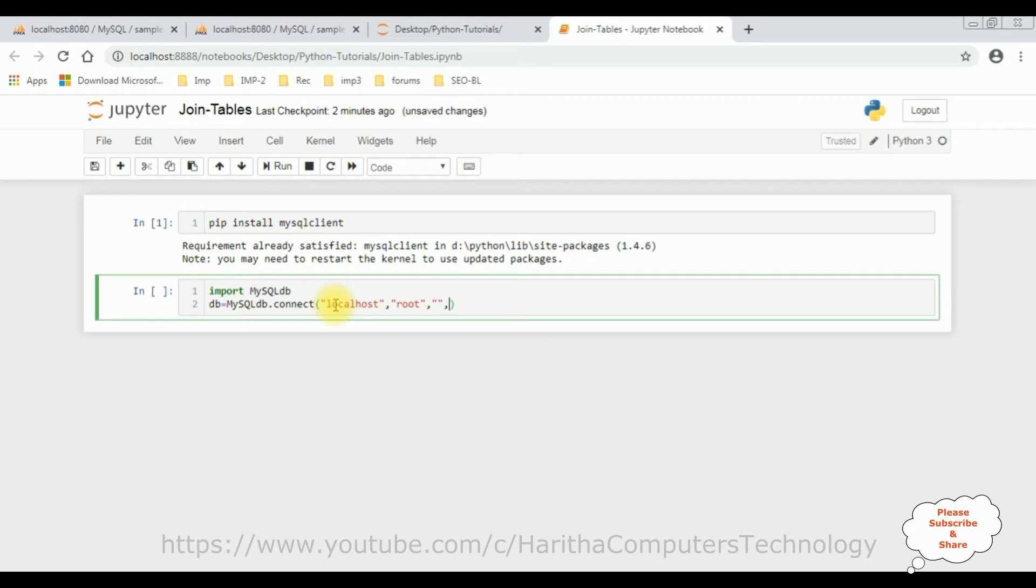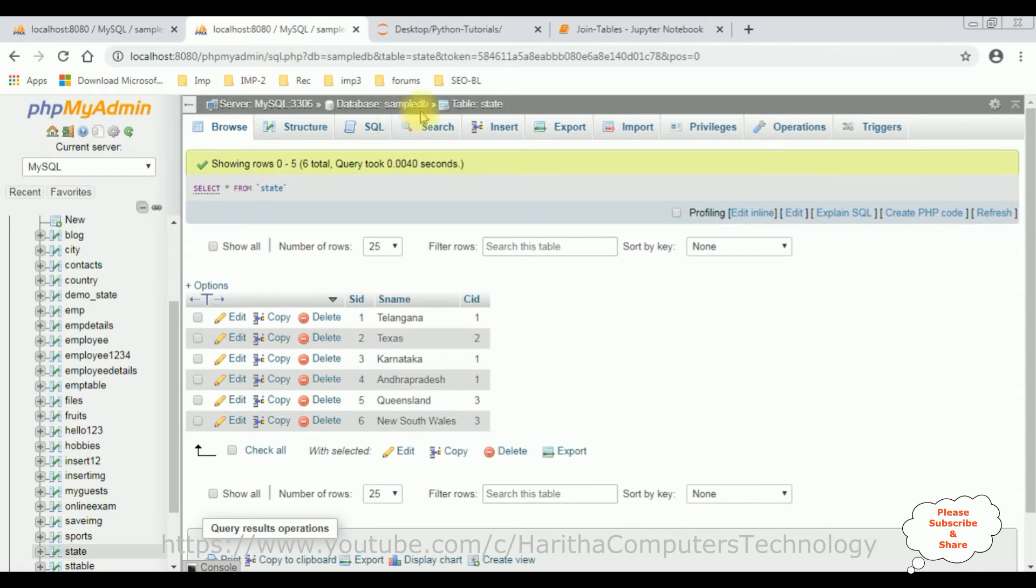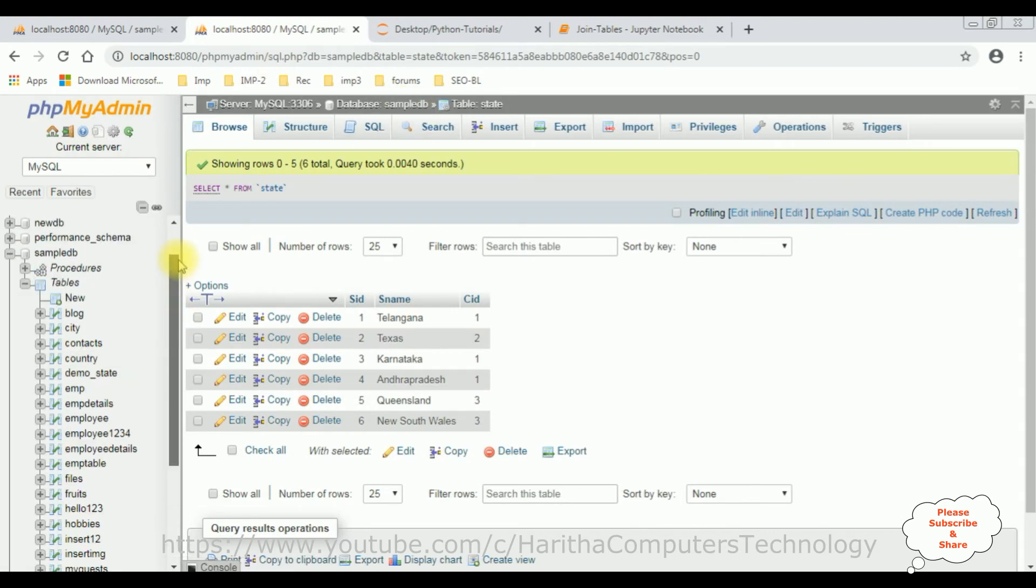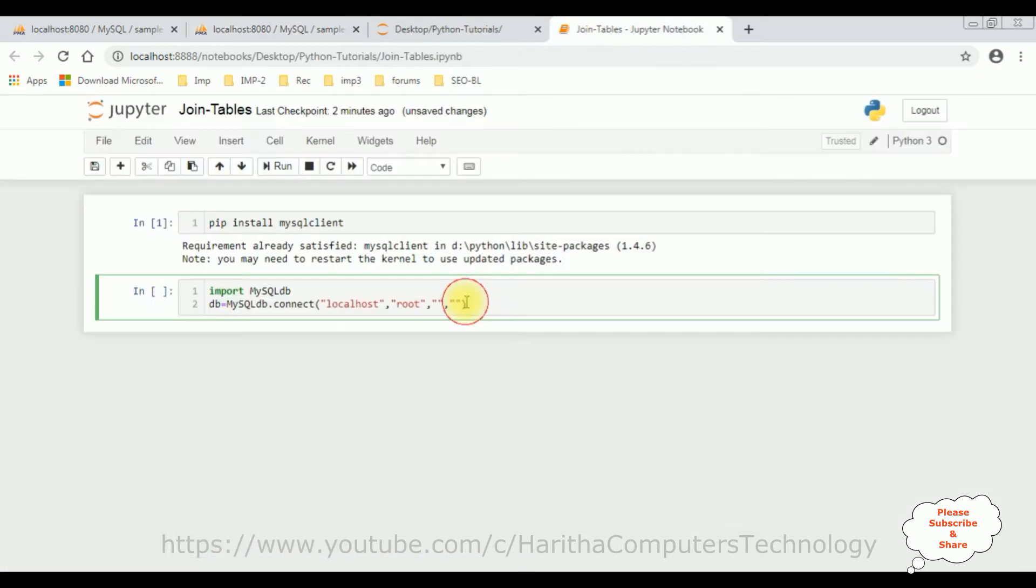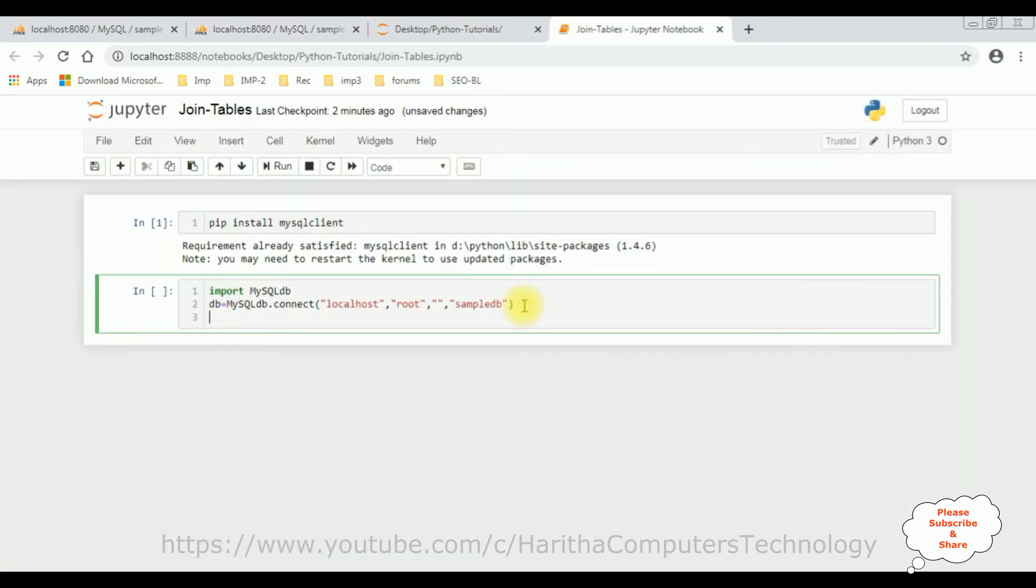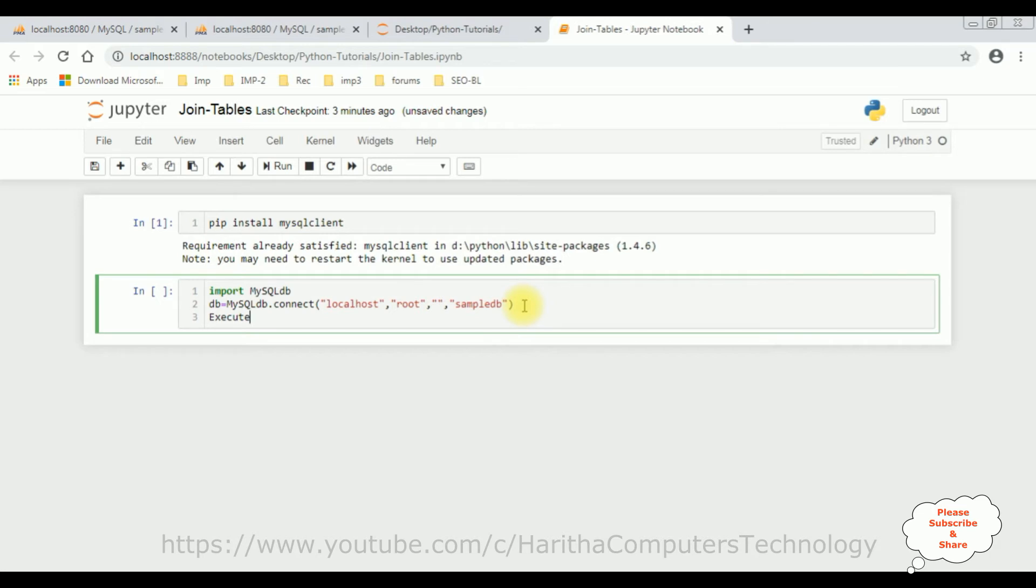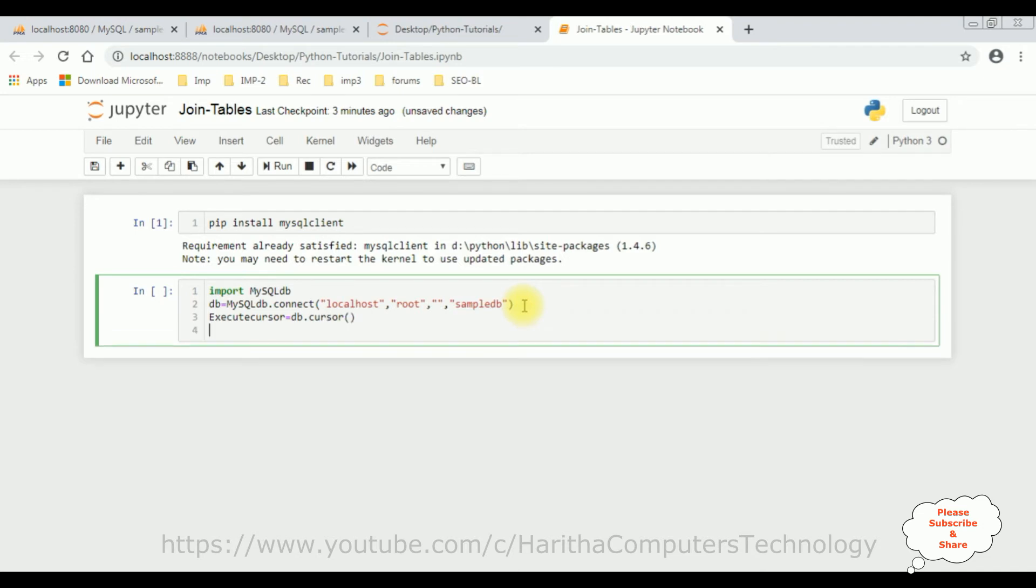And the last one is database name. My database name is sample DB database. So once we got the connection string, now we need to execute the query. To execute the query, I'm using cursor method. Let's add the variable execute cursor equals db dot cursor method.